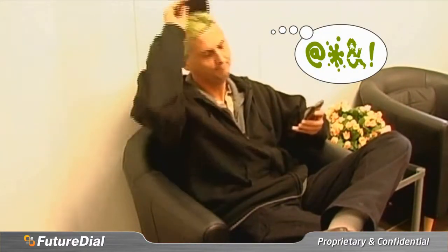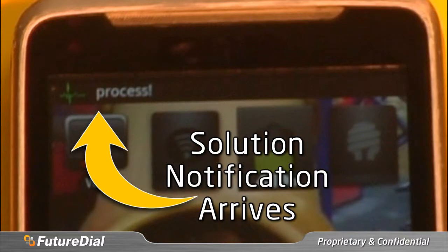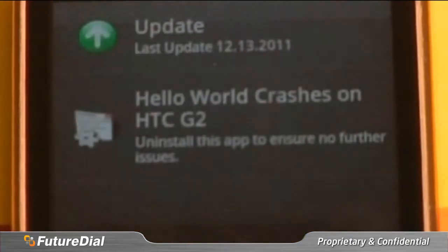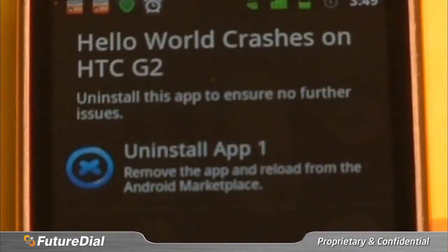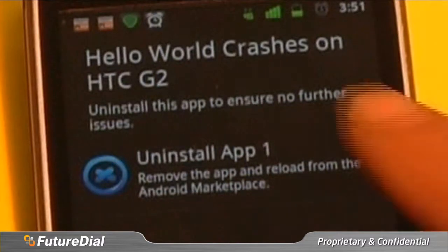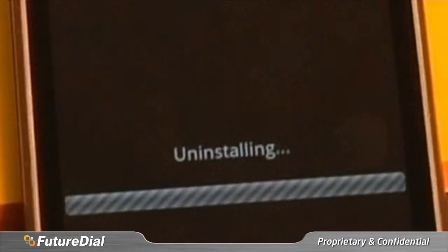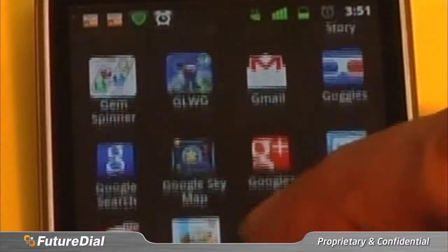The app crashed the phone. But not to worry — a solution for the problem is automatically sent to the customer's device.